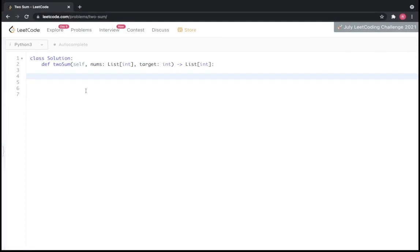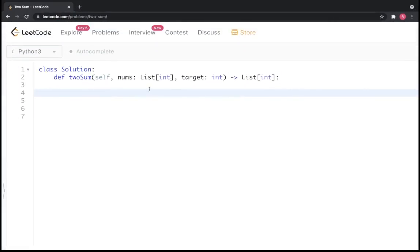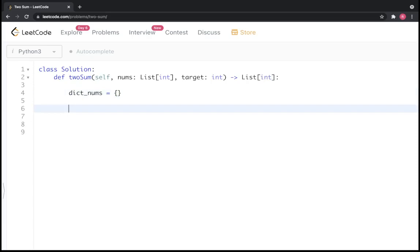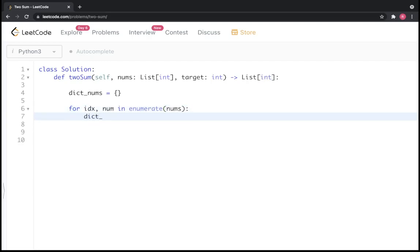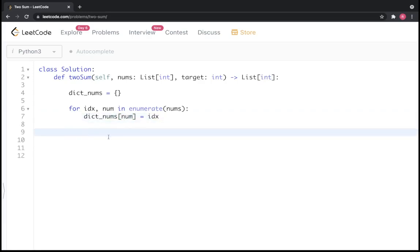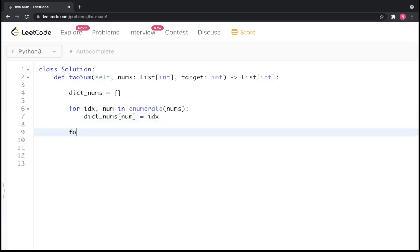Let's write the code. First, create a dictionary called dict_of_nums. We iterate through the array using enumerate, which gives us the index and the number. We add each number as the key and its index as the value, creating entries like number: index in the dictionary. Now we have the dictionary in place.